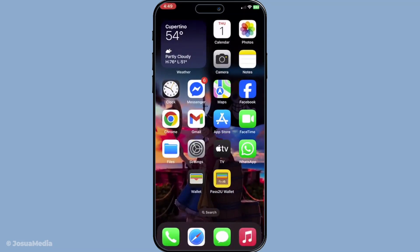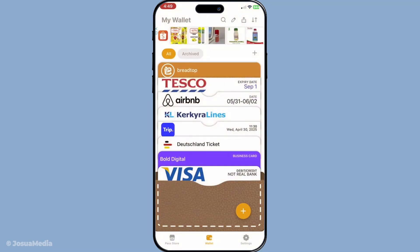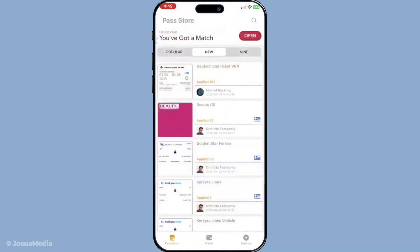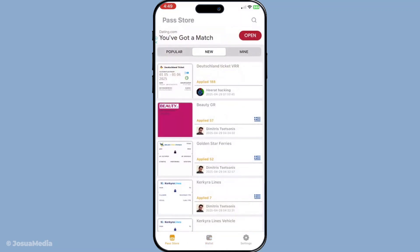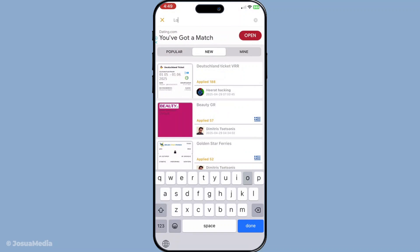Now that you have Pass2U Wallet installed, let's dive into creating your new pass. Open the app, and on the home screen you will see the option to create a new pass. Tap on create new pass to get started. Next you'll need to select the type of pass you want to add — options include a coupon, an event ticket, or a loyalty card. Choose the one that best matches the QR code you want to import. This helps the app organise your passes and display the relevant information appropriately in Apple Wallet.